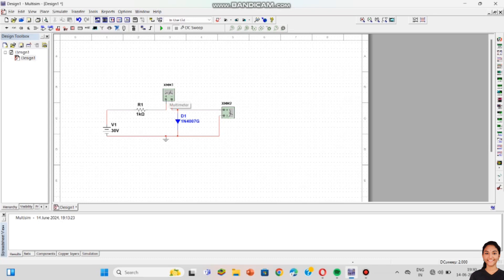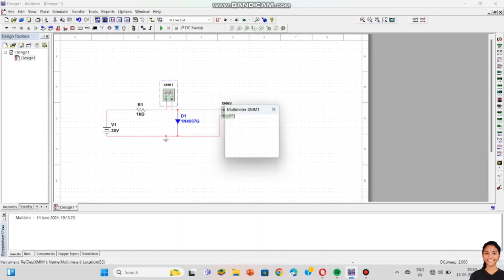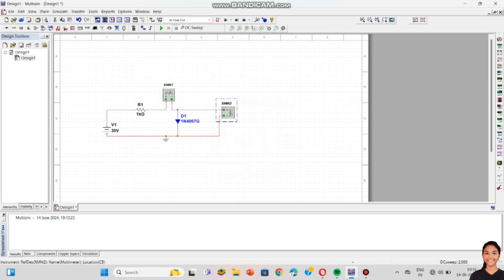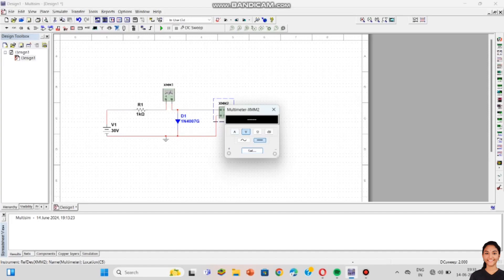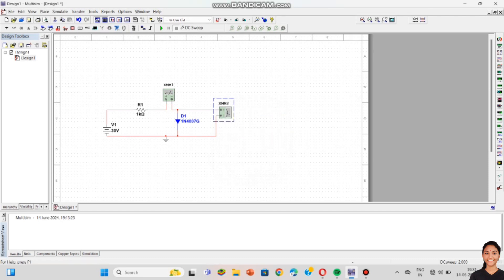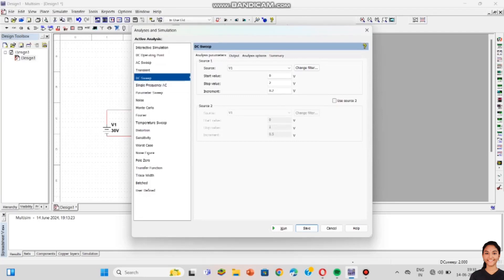This is our final circuit of the PN junction diode. Now I want to simulate it. Before running, we have to set the multimeters — click on the multimeter and select A for ammeter and V for voltmeter. The second multimeter is set as voltmeter by clicking V. Now click on Analyze and Simulation, then click on DC Sweep.